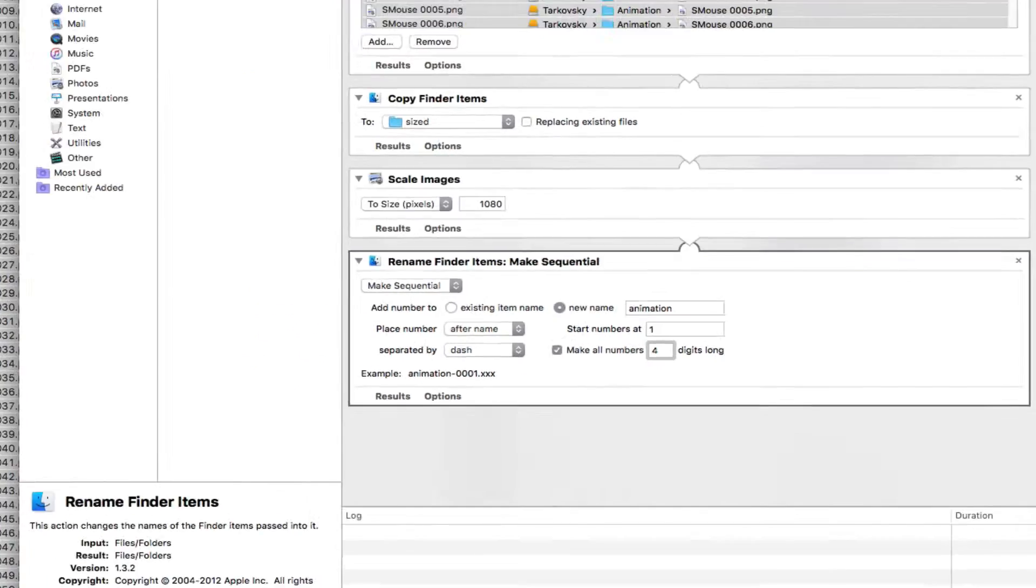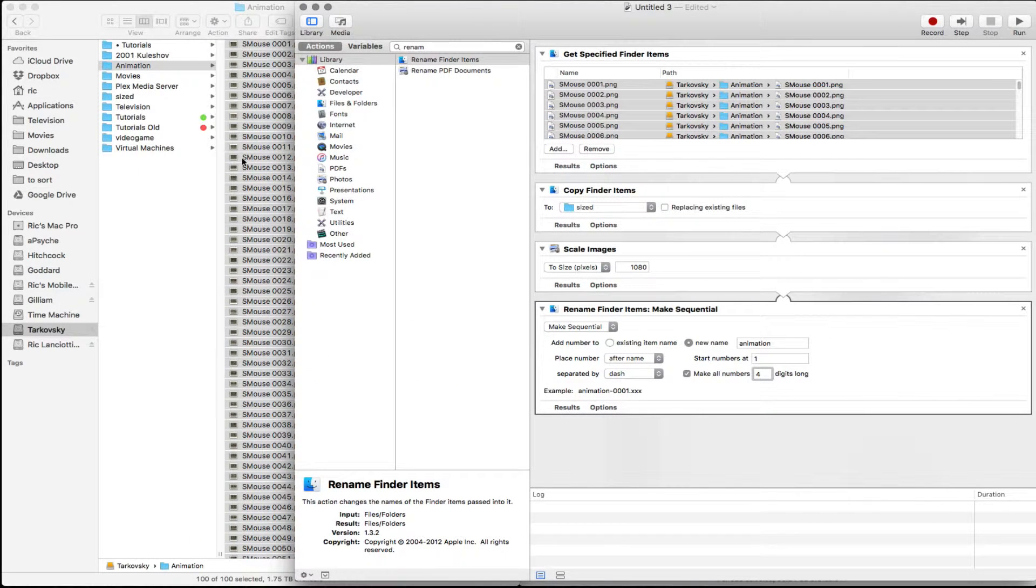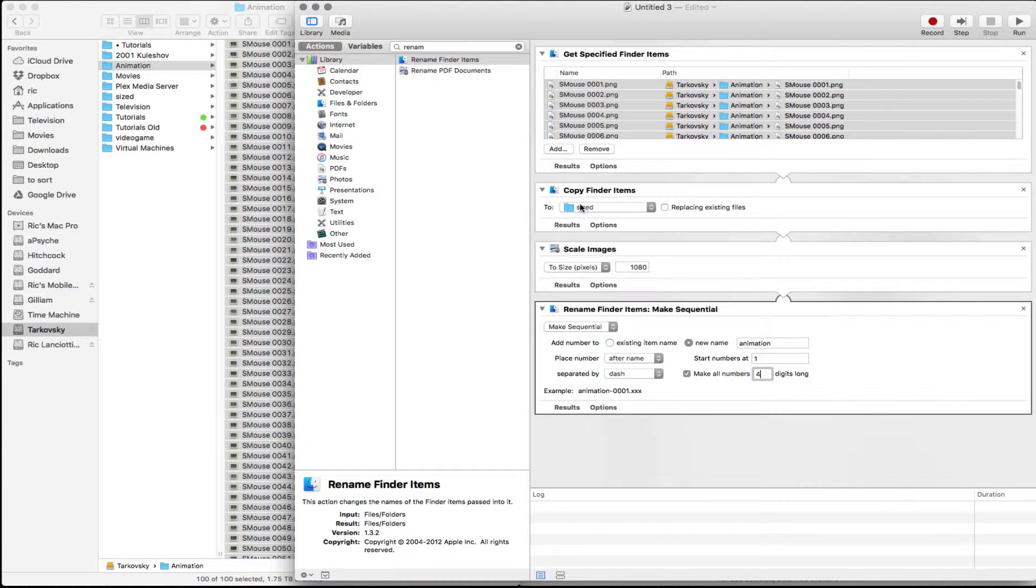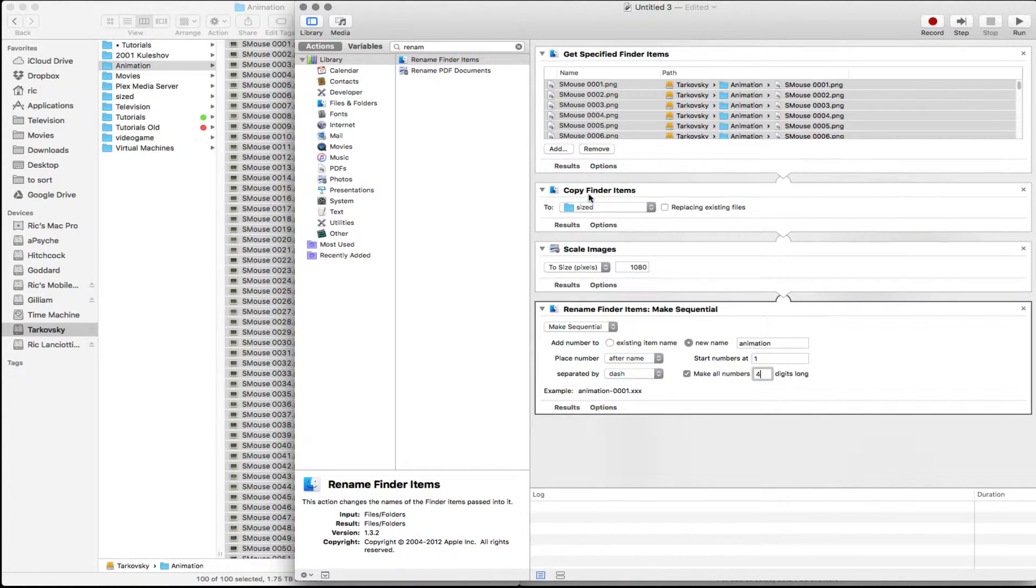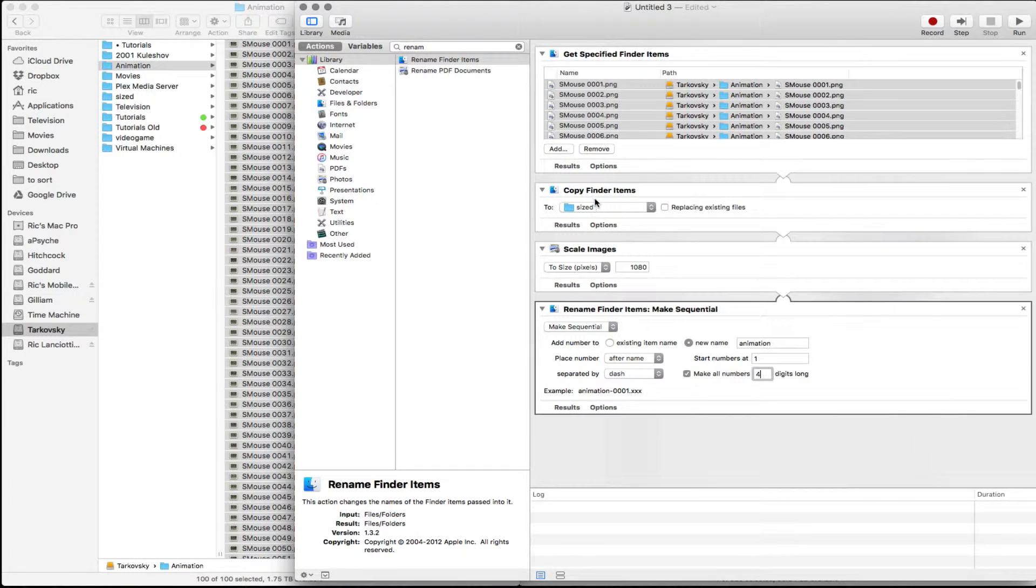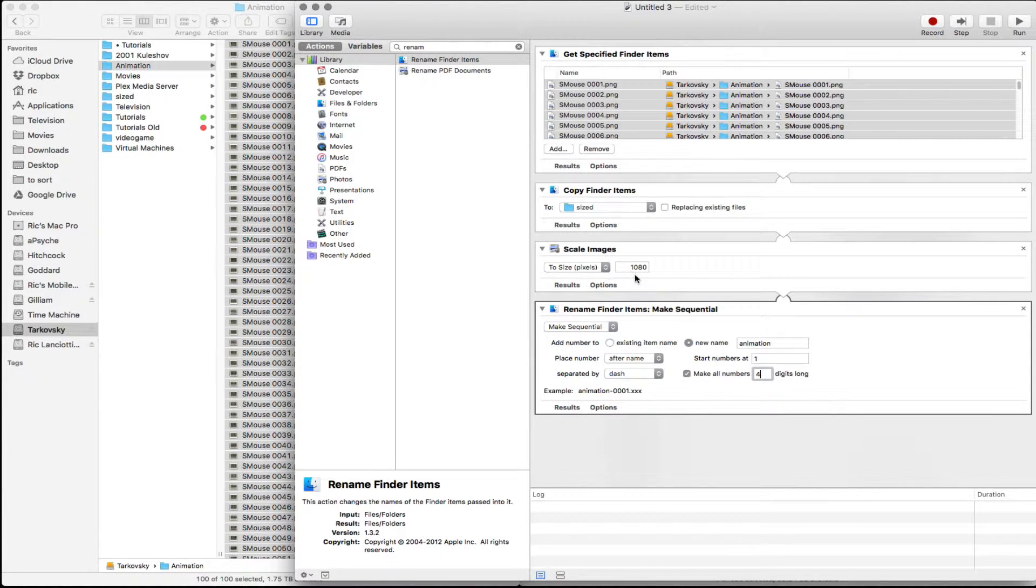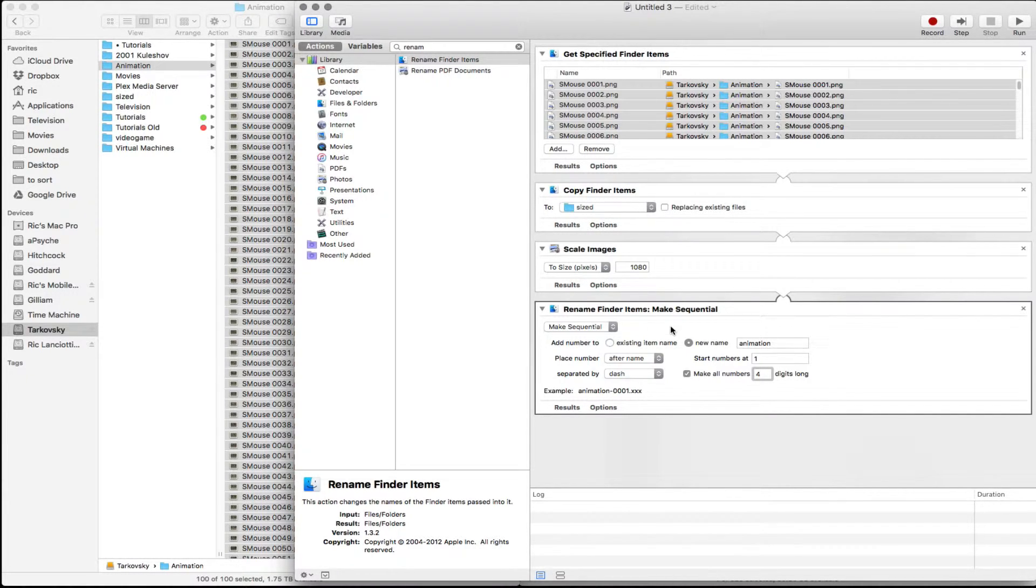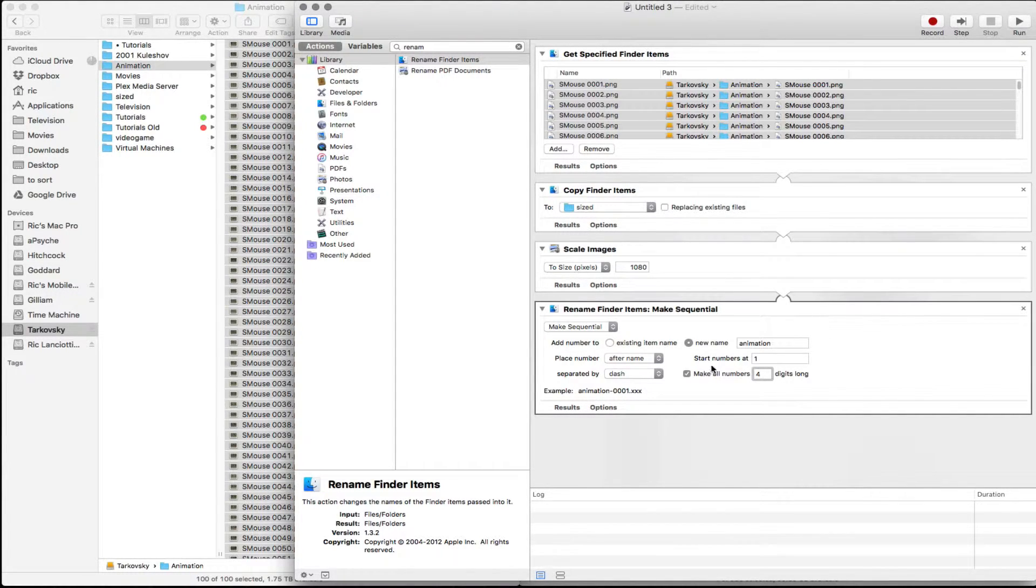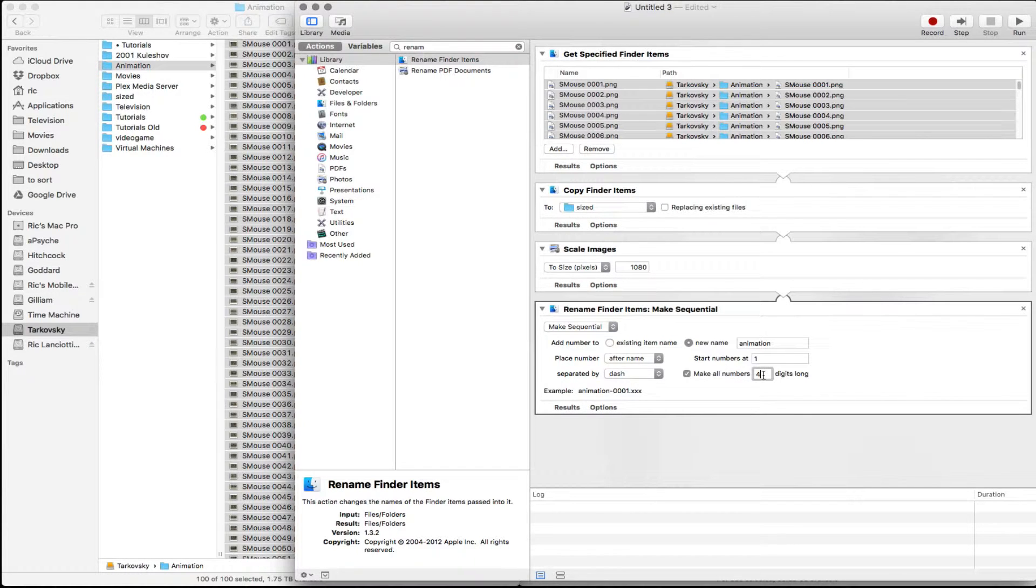So now we've got that done. First thing we did, copied over all of our images. Then we allowed it to copy those images over to a folder that we called sized. Then we did scale images to 1080. And then the last thing is we renamed the finder items. We made it sequential, gave it a new name, and we started the numbers at one and made it four digits long.